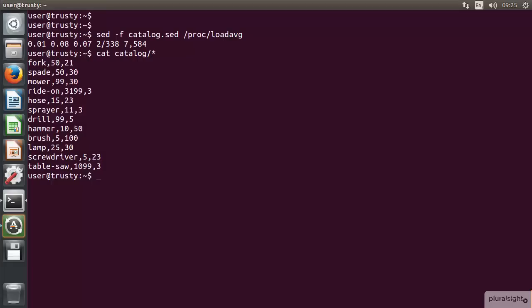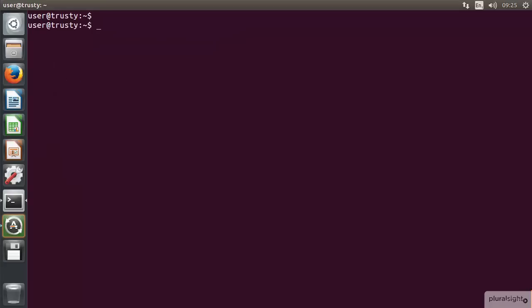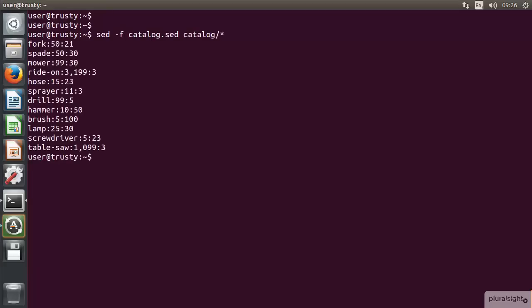We can then magically make changes to these. First of all, let's double-check by seeing the output is what we would like. So we can go sed -f catalog.sed, and we're going to have this working on all files that we find within the catalog directory. We can see now this is formatted more the way that we want, and we have changed it from comma-separated files to colon-separated files. So now the comma that we add in for our price column doesn't affect the schema of our files.